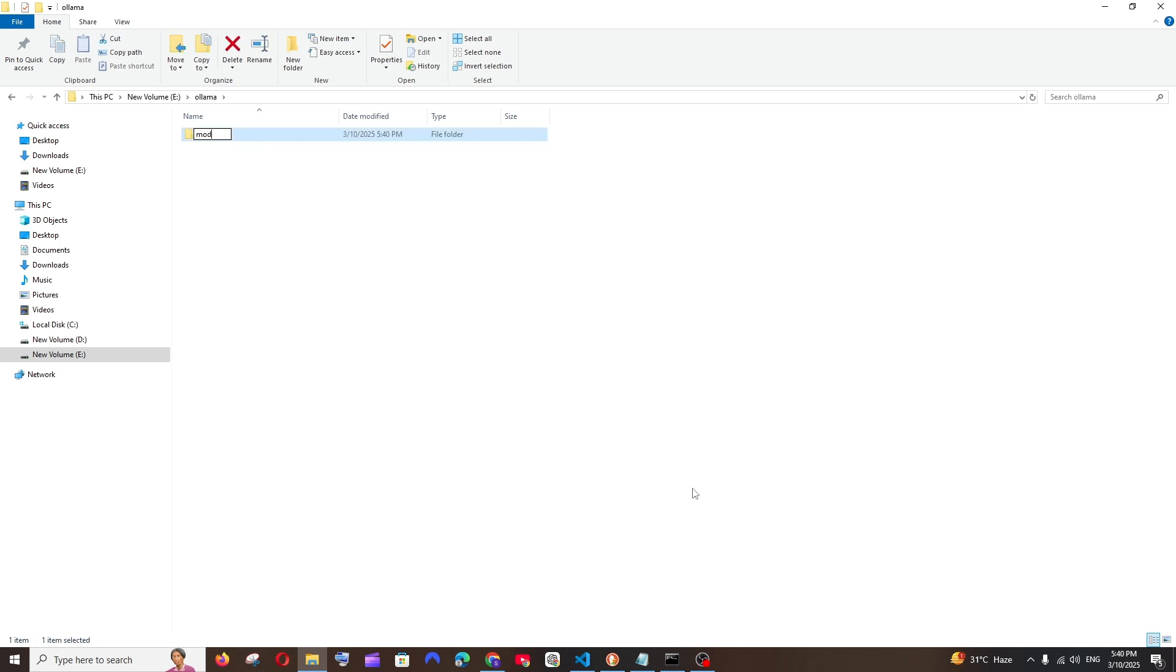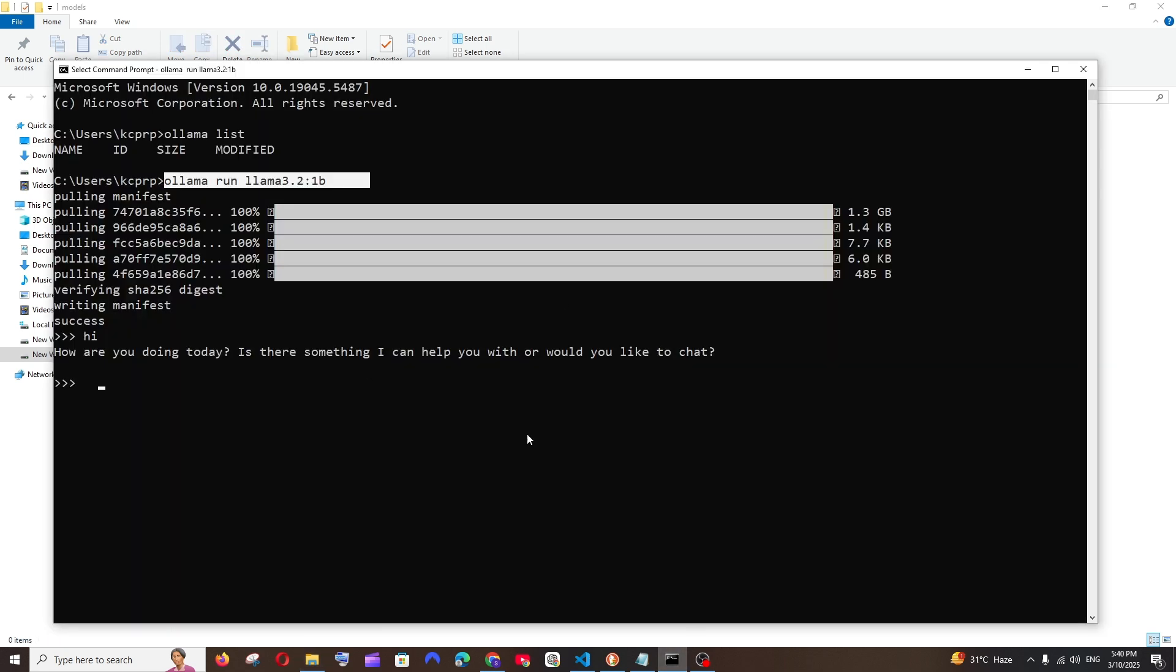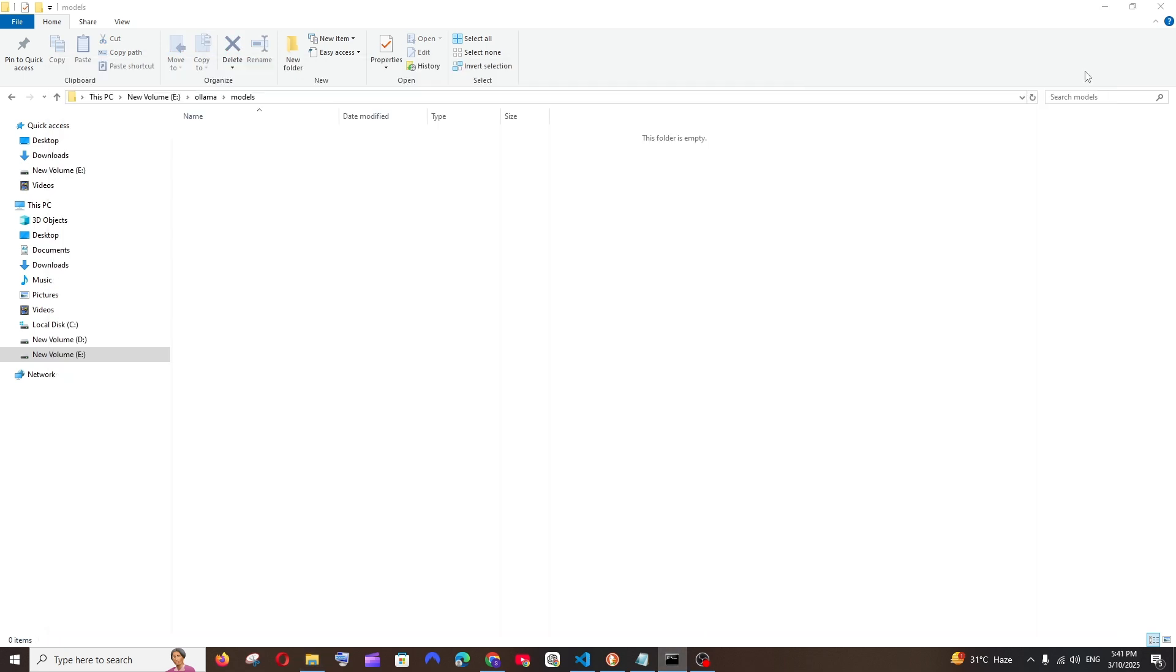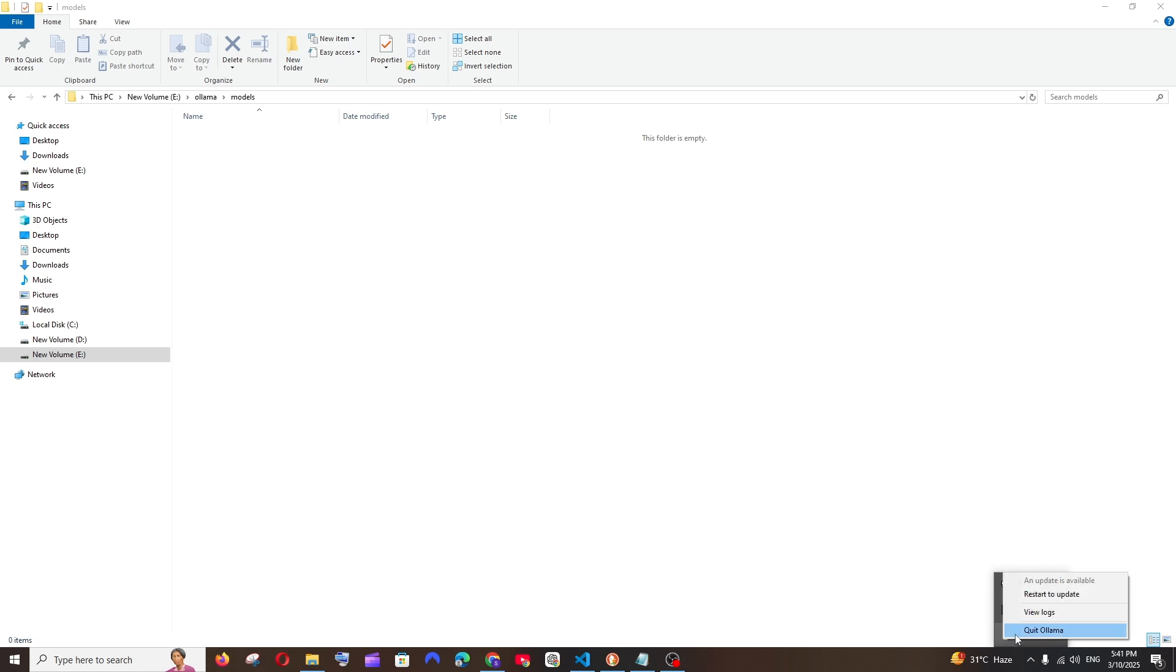Alright, so now we can just close our command prompt, just close this, and also stop Ollama. So we'll be having this Ollama here, right? Just click it and select Quit Ollama. Really important step, it won't work if you don't stop Ollama.